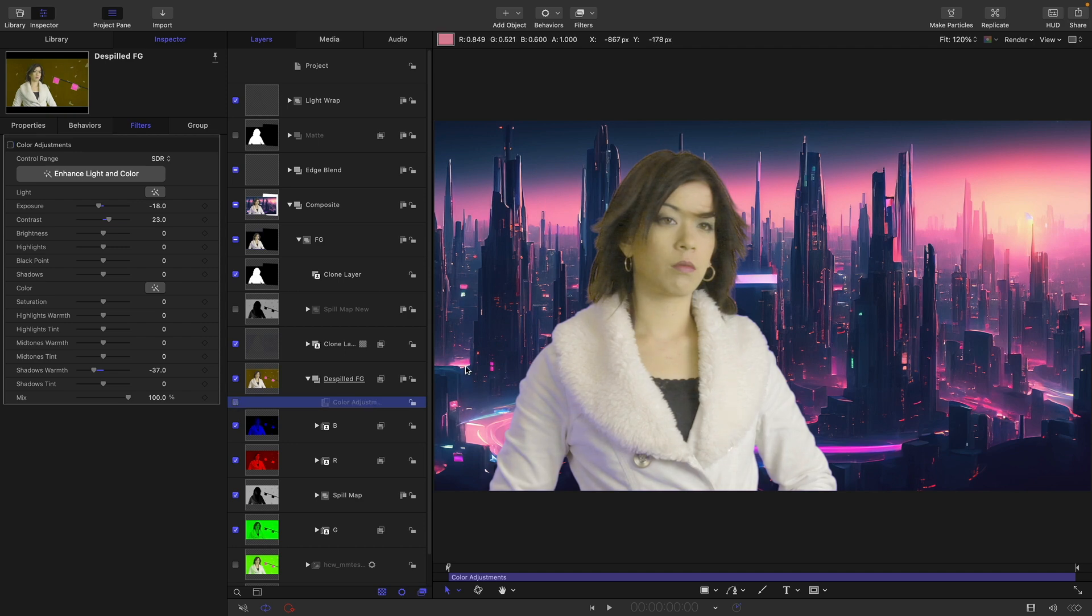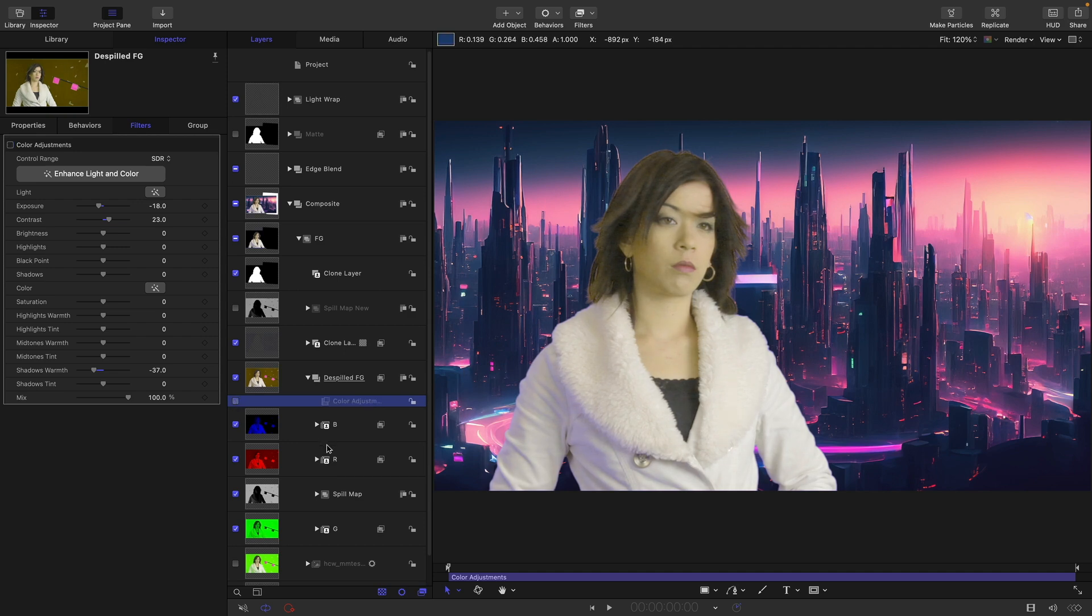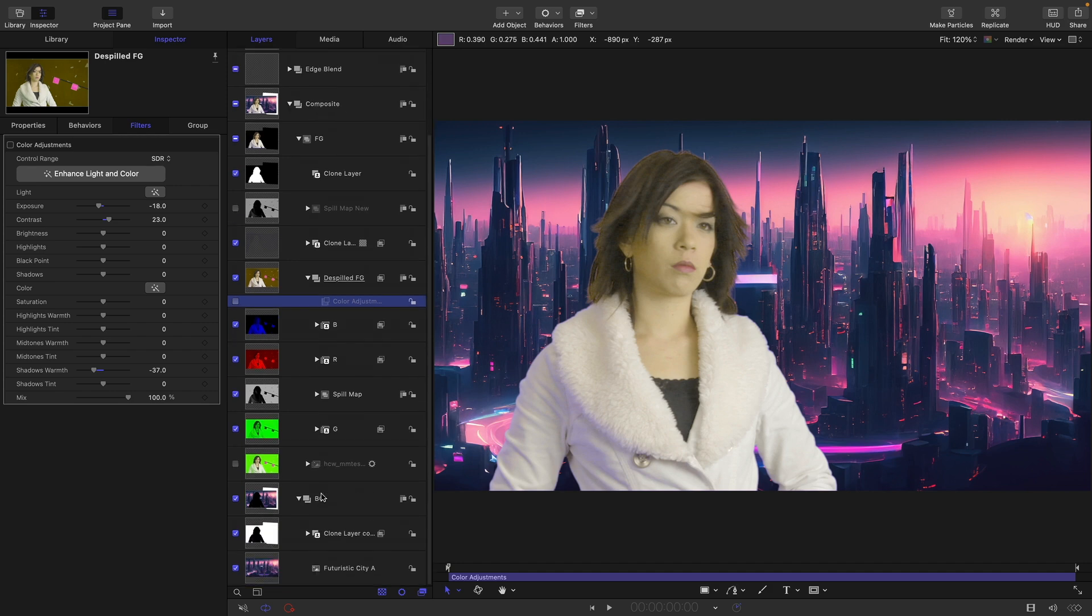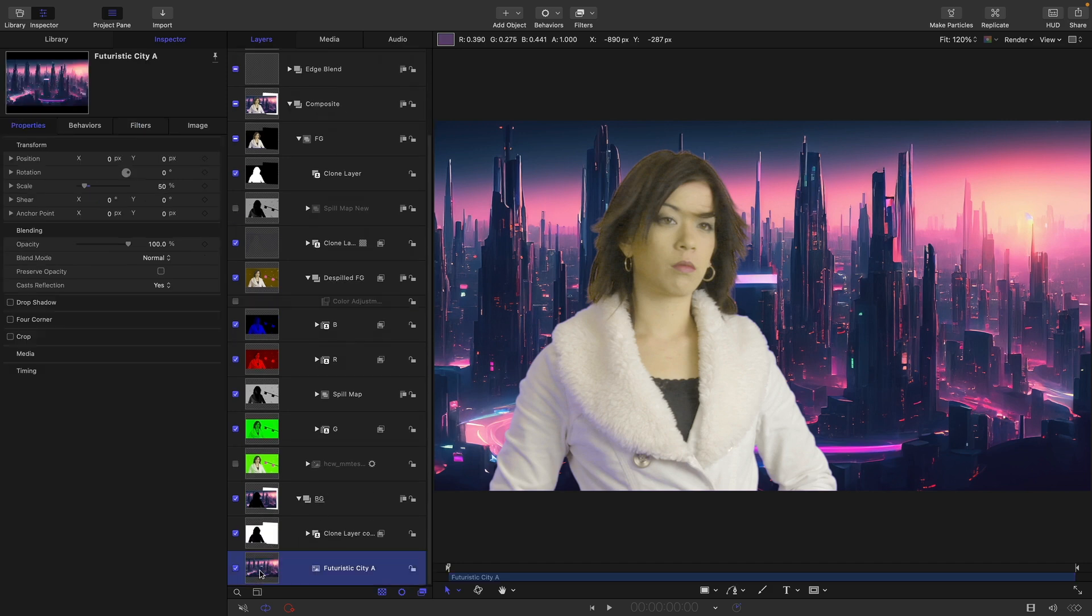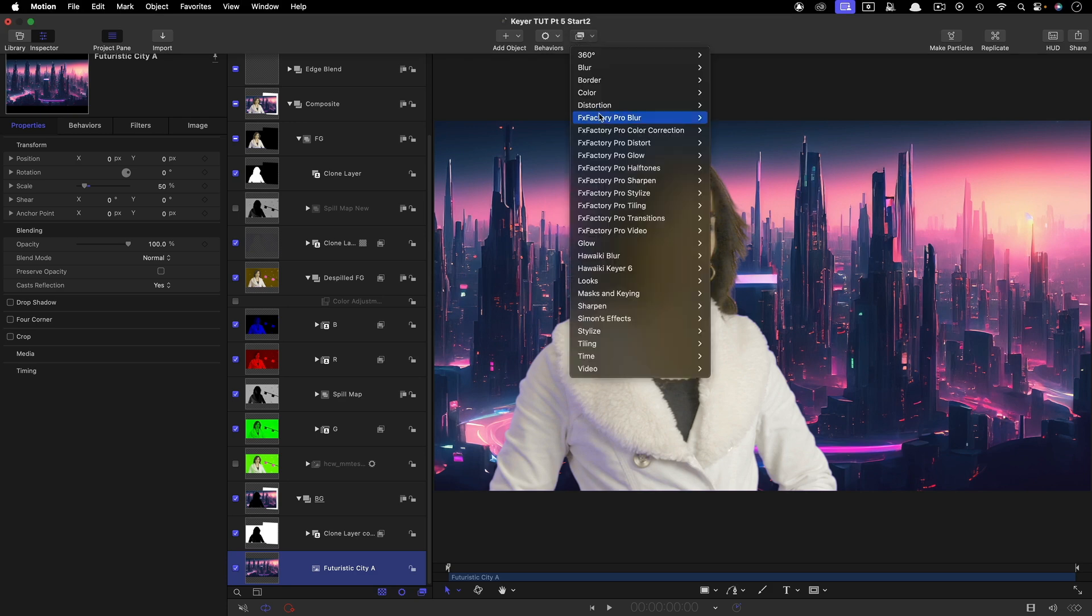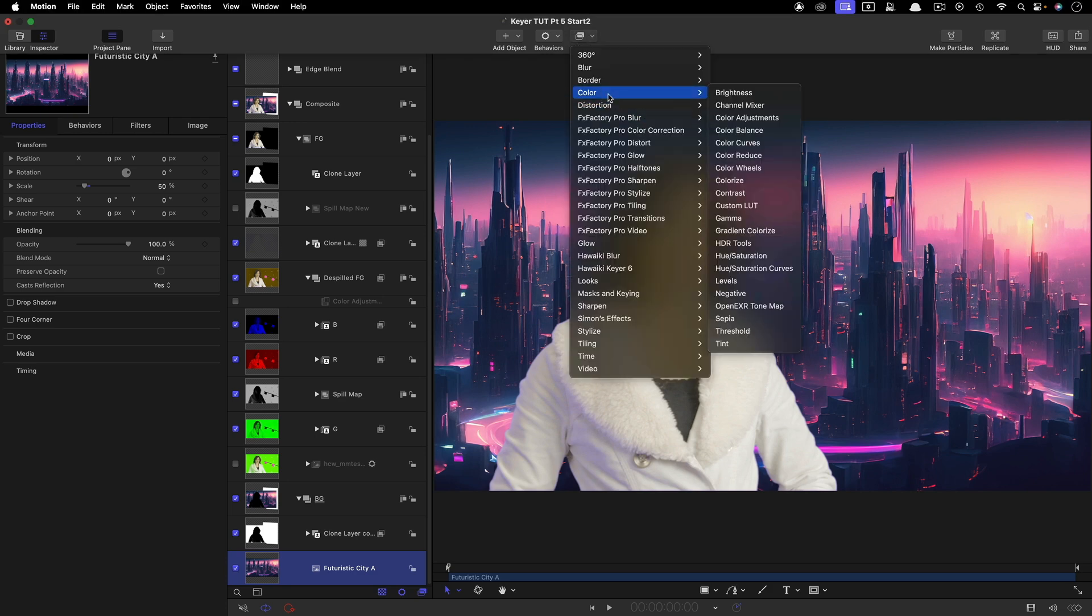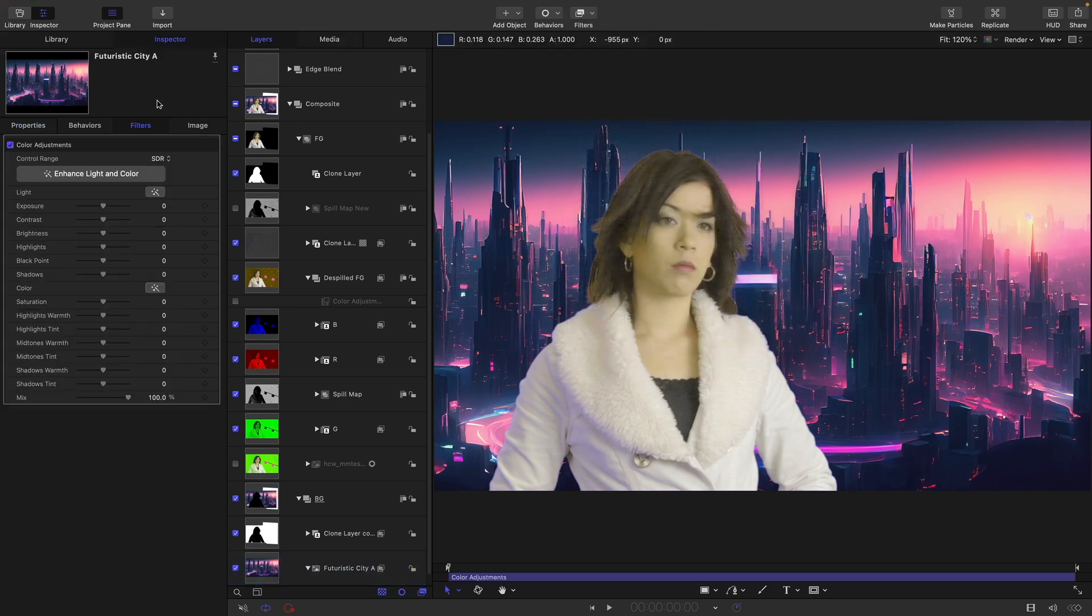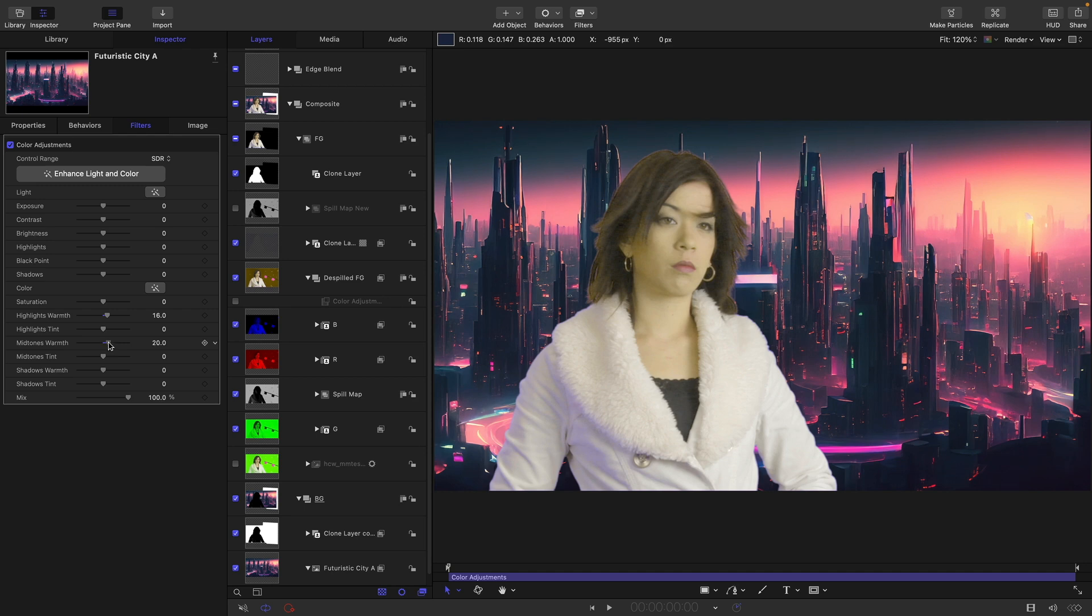However, there's an alternative way of approaching it, which is to say that actually we want to pull the background closer to the foreground and that's often a better way of going about it. So for that, we'll come down into our background group, grab our futuristic city, go to color and color adjustments, and this time around we'll go the opposite way. Let's add some highlight warmth and a little bit of mid-tones warmth, something like this.